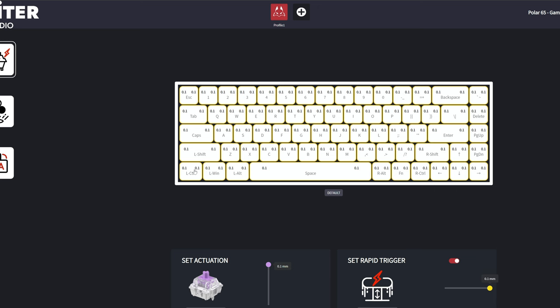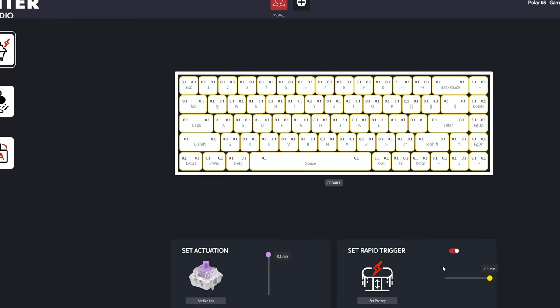Now, here's how it works on the Polar 65 by Arbiter Studio. The software is really simple and easy to use, which is a good thing. There's no overwhelming amount of options to choose from. You can set the actuation and rapid trigger sensitivity. There's also RGB settings, but that's not important here.